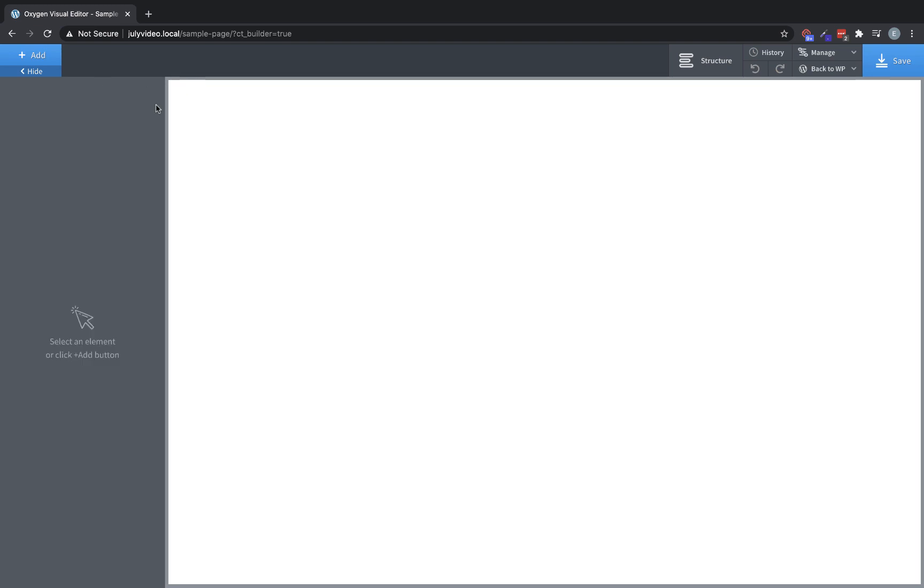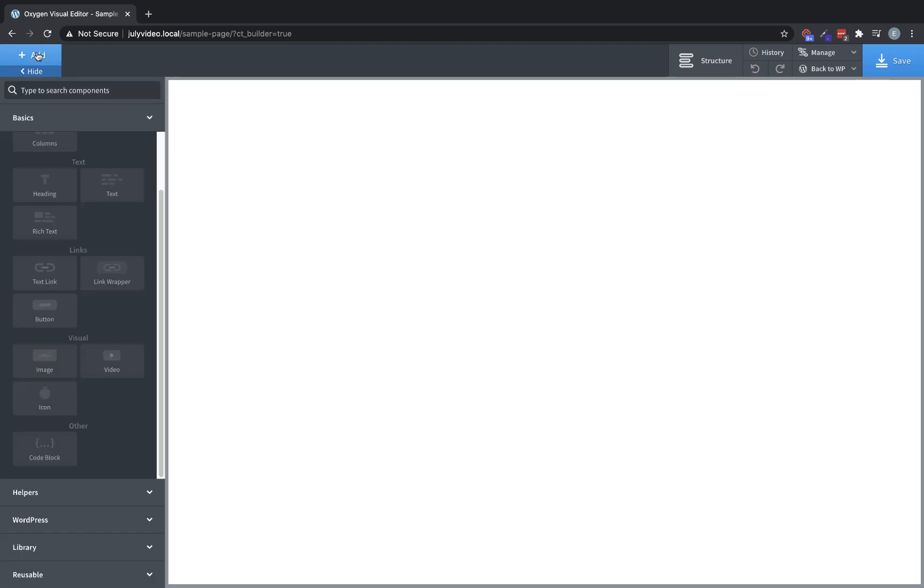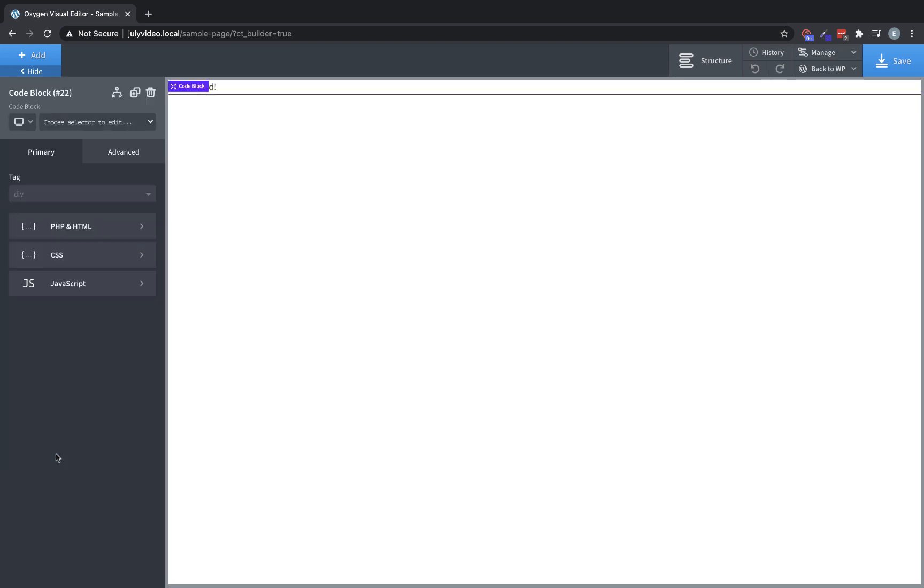Let's delete that and we'll move on to the final element in the basic category, which is the code block. A code block allows you to put in your own custom PHP, HTML, CSS, or JavaScript into the builder.